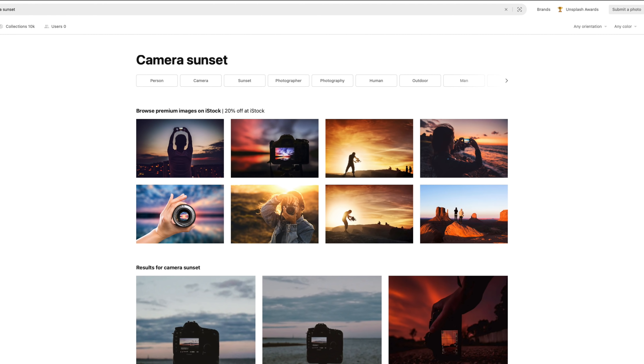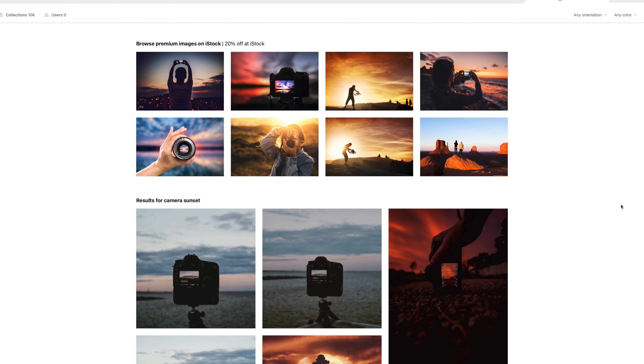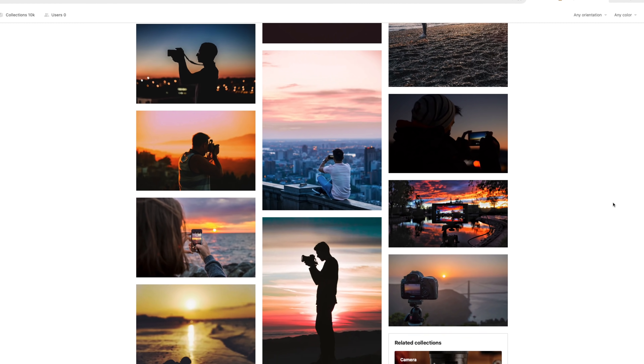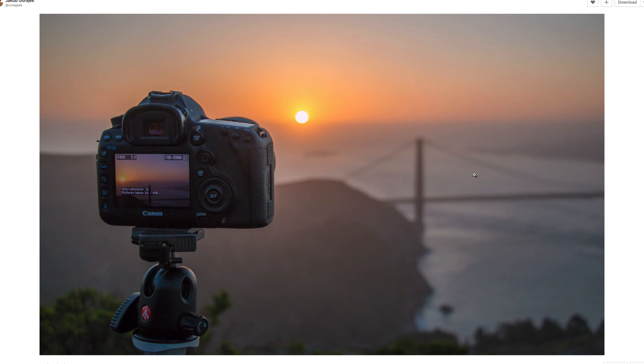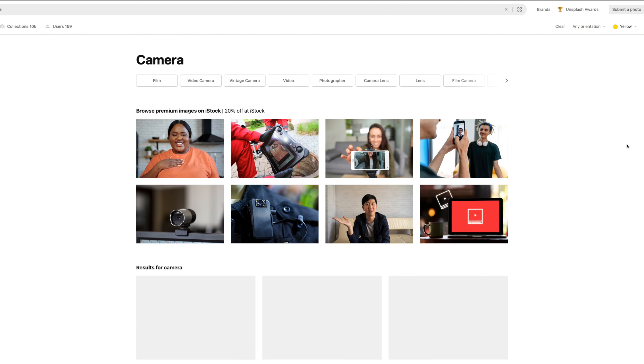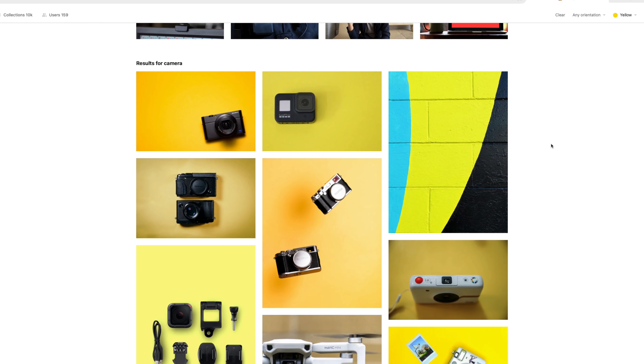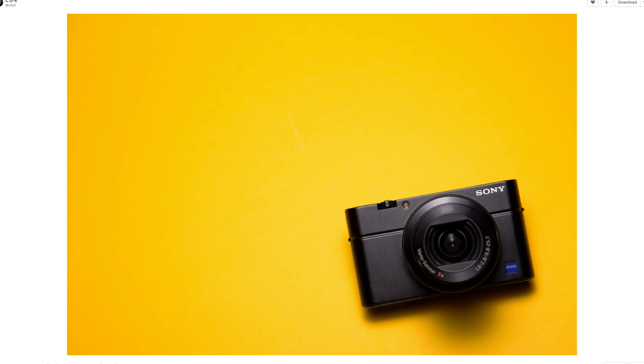Seriously, this is a goldmine for creators because you can use a service like this for thumbnail images. For example, maybe you want to create a video on taking better sunset photography — just search for the image that you want, find one you like, and download it. Or maybe you're doing a video on finding the best vlogging camera for YouTubers — well, you can do that too. I genuinely can't believe that resource is free, but it gets even better.